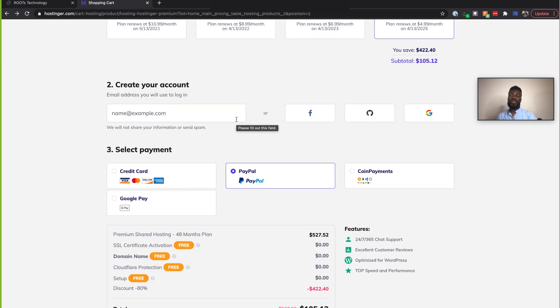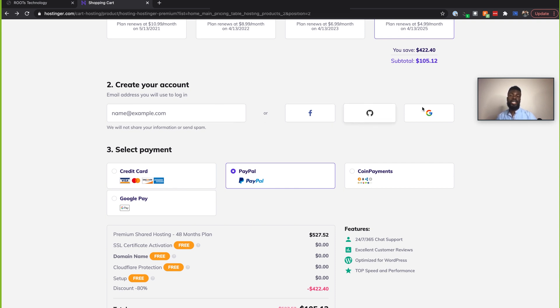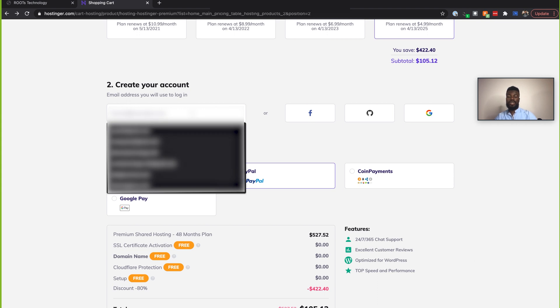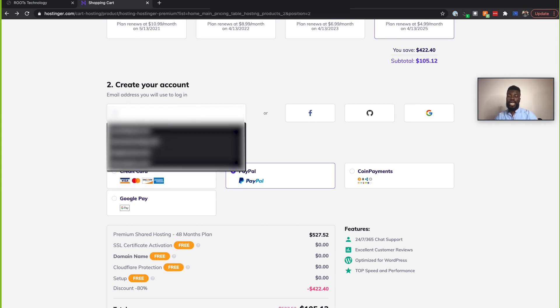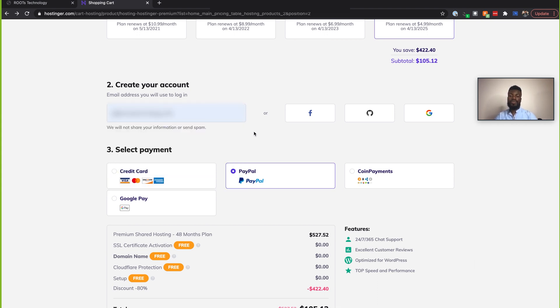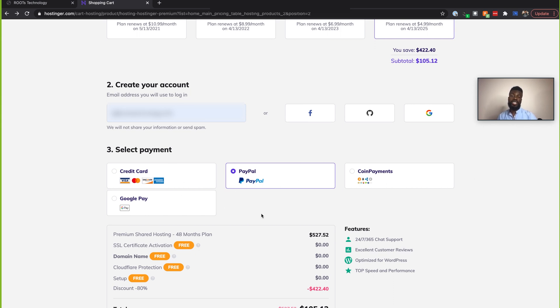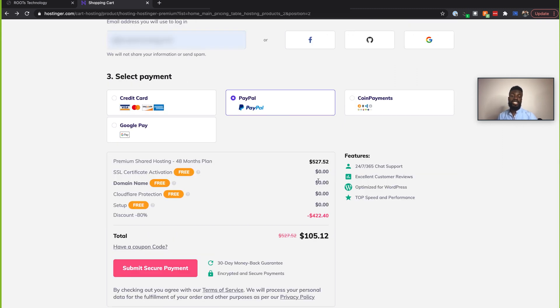So you can just enter your email here, like I'm going to be doing, or you can sign in with Facebook, GitHub and Google. So right now I'm just going to put my email address here. And I'm also going to be paying with PayPal, but they also offer credit card payments, Google Pay. And if you're a big fan of cryptocurrency, they also offer coin payments as well. And again, these are just some of the reasons why I really like Hostinger.